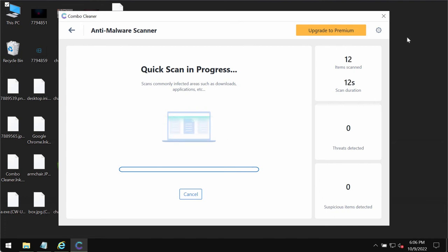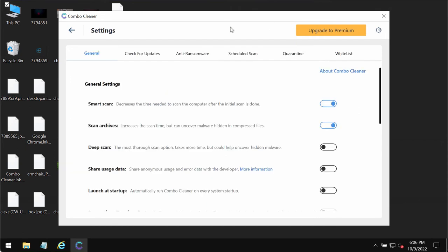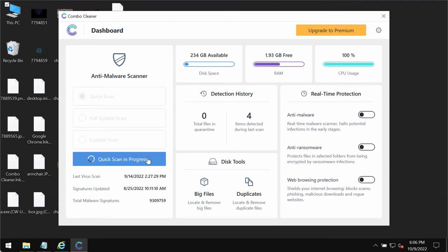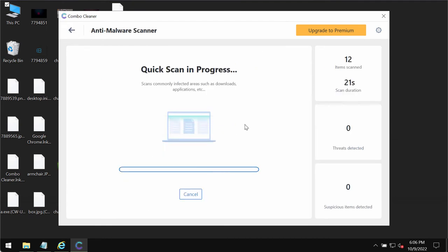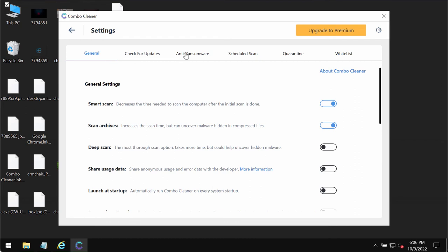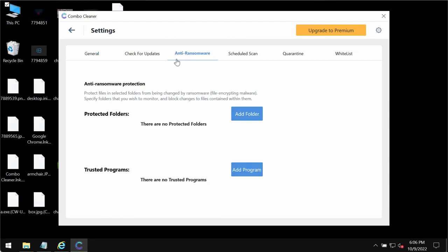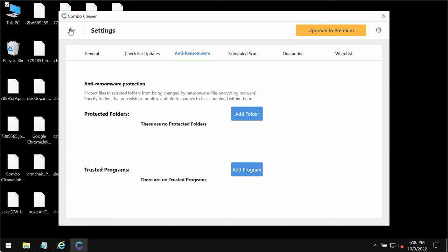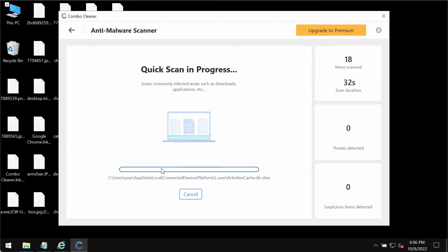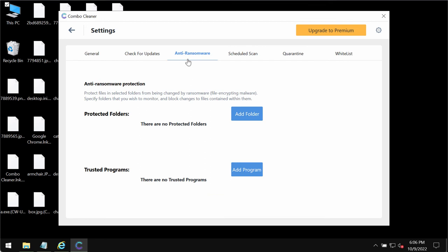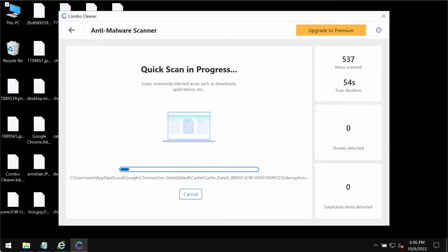You will also be able to know the exact locations of all threats on your computer. By the way, while this scanning is taking place, please click on this gear wheel icon in the right part of ComboCleaner. Go to anti-ransomware tab. This anti-ransomware feature allows you to protect your data from being damaged from other possible ransomware or malware attacks. But this anti-ransomware feature is the part of the premium license only. Keep this in mind.